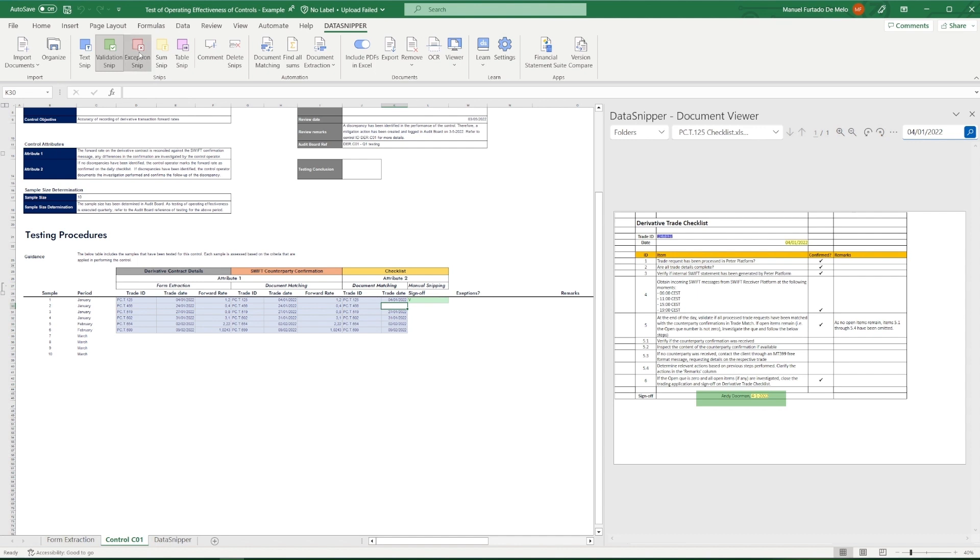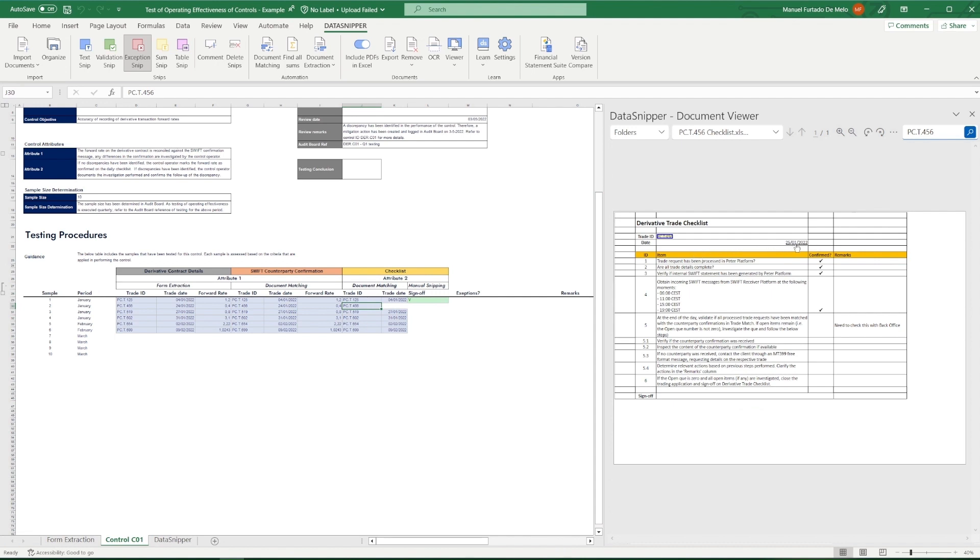In sample number two, we directly see that the Trade Date has been left empty. Document Matching will leave the cell empty in the event that it's unable to locate the respective data element when inspecting the date. We see that indeed there's a difference of one day, hence it wasn't snipped.